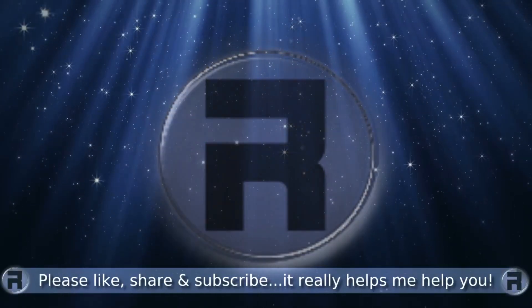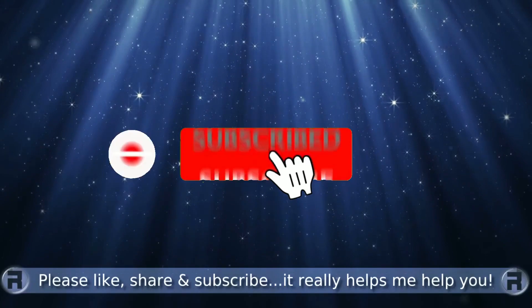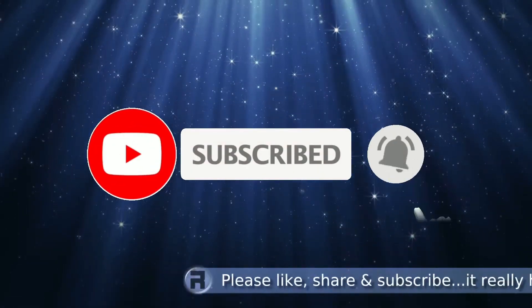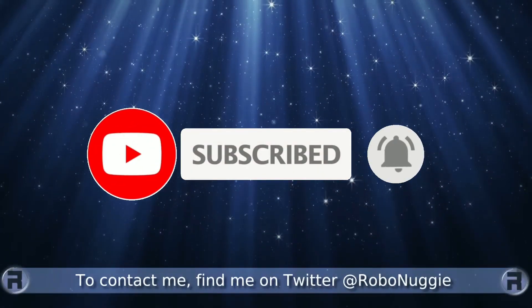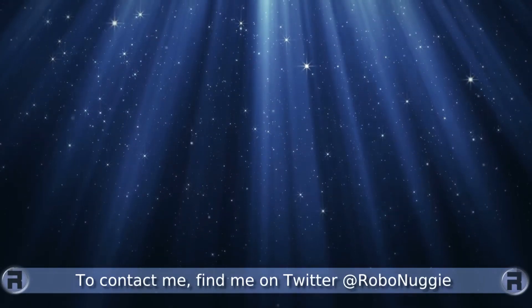Before we start, if this is your first time to the channel and you would like to learn more about FreeBSD and the journey to a better desktop and server, then please hit subscribe and hit the bell so you don't miss out.